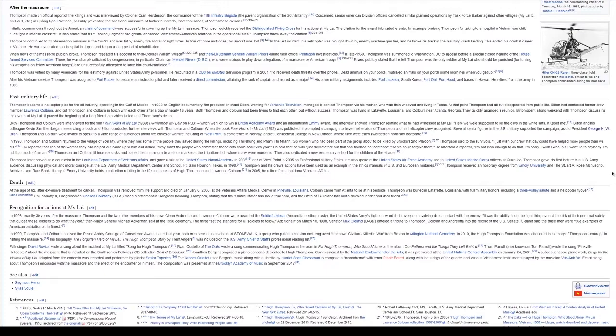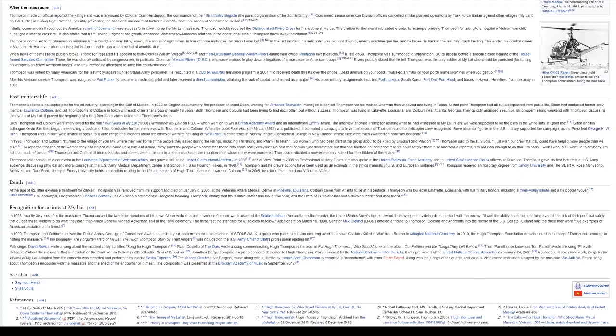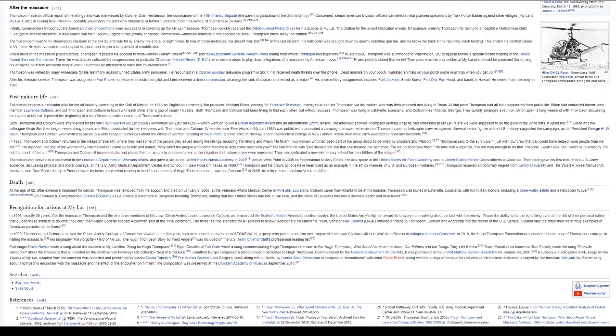Thompson and his crew's actions have been used as an example in the ethics manuals of U.S. and European militaries. Thompson received an honorary degree from Emory University and the Stuart A. Rose Manuscript Archives and Rare Book Library at Emory University holds a collection relating to the life and careers of Hugh Thompson and Lawrence Colburn. In 2005, he retired from Louisiana Veterans Affairs. At the age of 62, after extensive treatment for cancer, Thompson was removed from life support and died on January 6, 2006, at the Veterans Affairs Medical Center in Pineville, Louisiana.